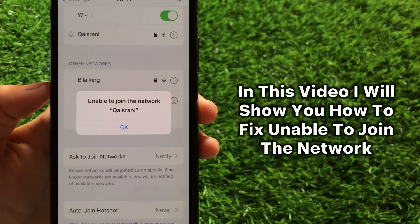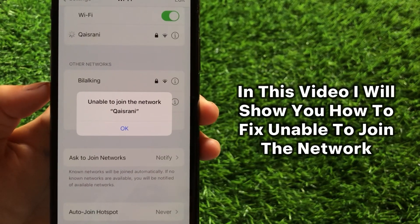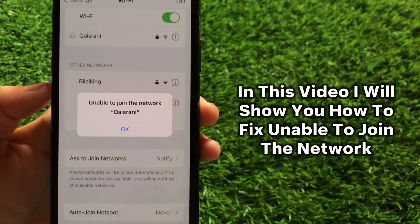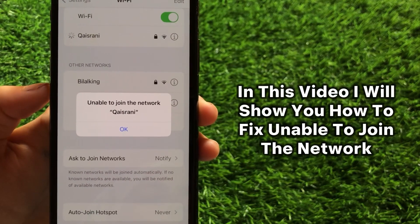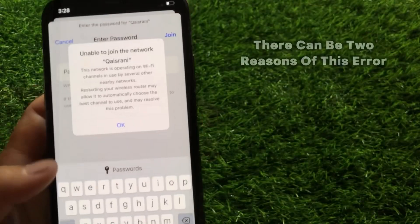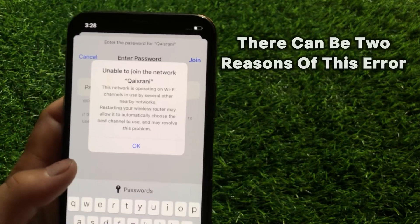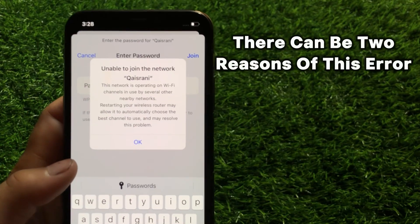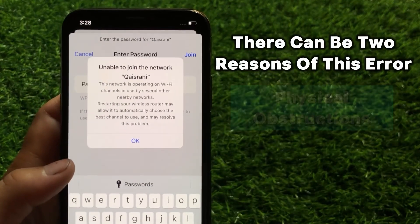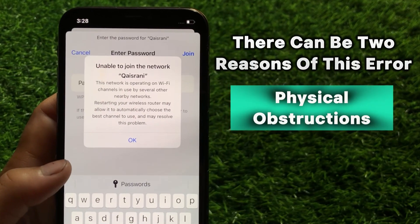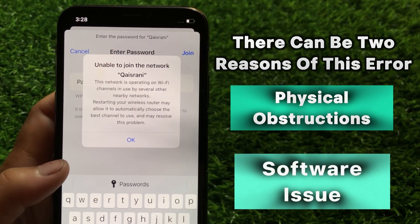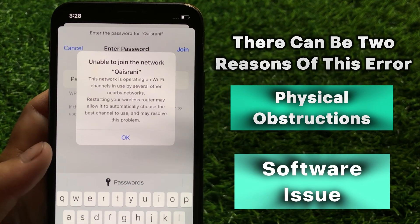In this video, I will show you how to fix unable to join the network. There can be two reasons for this error: physical obstructions and software issues.